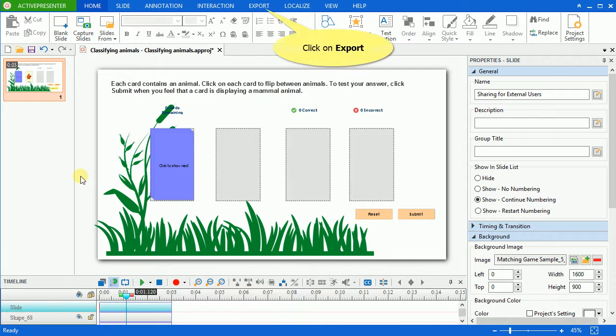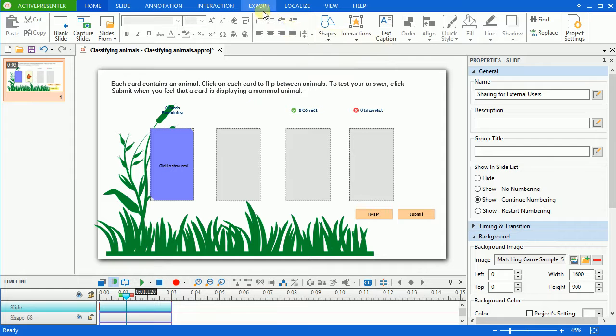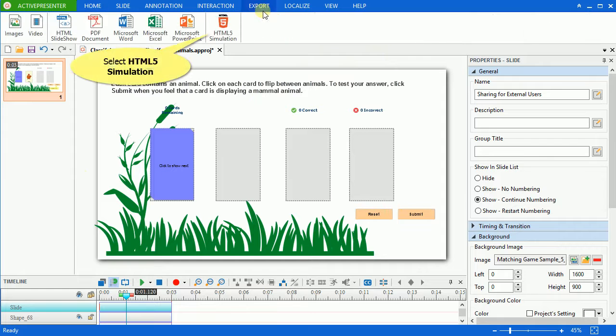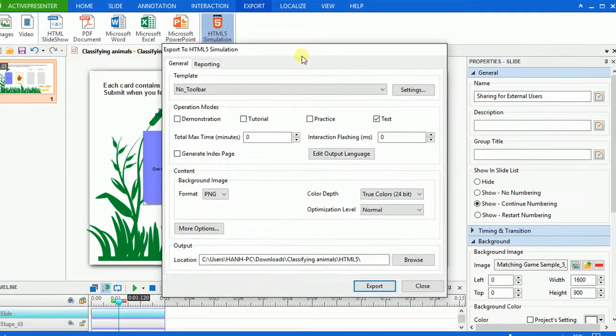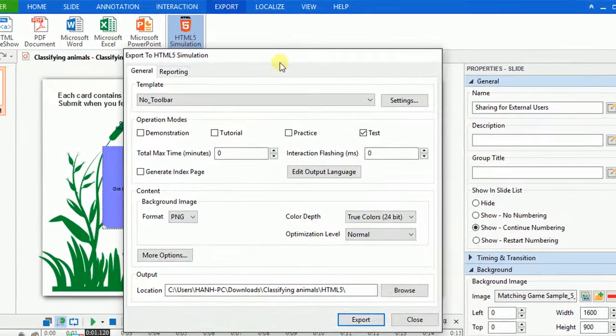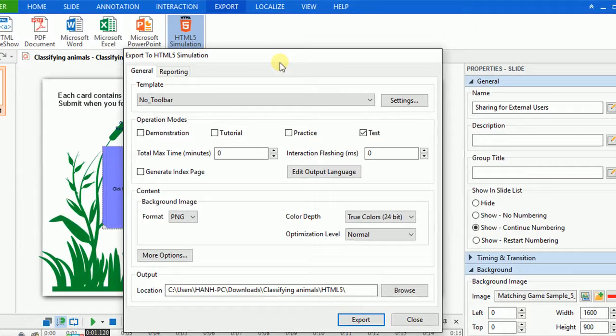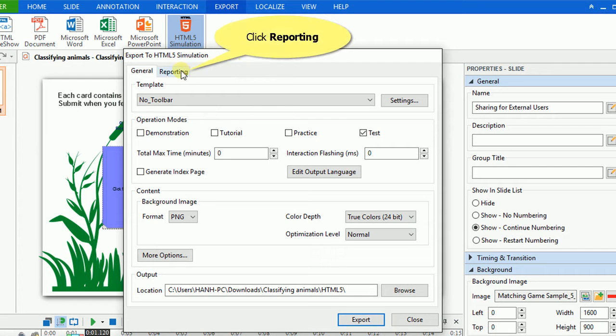To export any project, firstly open the Export tab. Then select HTML5 Simulation. In the export to HTML5 Simulation dialog that pops up, click the Reporting button to open Reporting window.